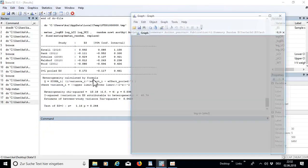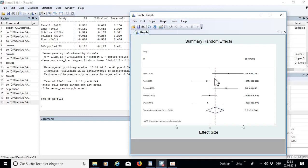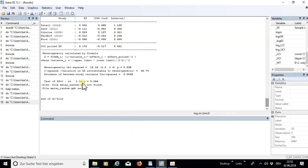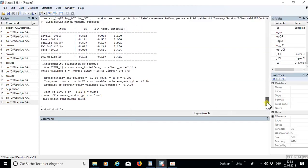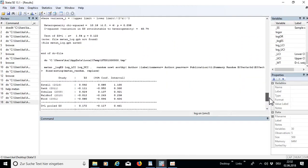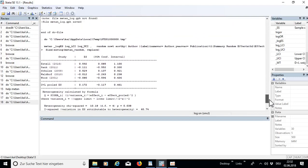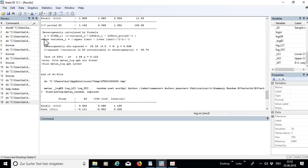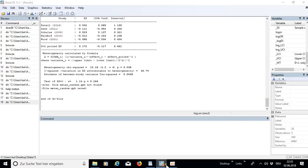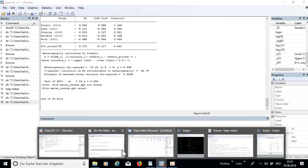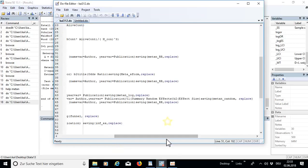Running the random effects option opens another table and another graph. In your meta-analysis you also need to report the Q-value, and the formula is given in the output. Let's continue with the do-file.